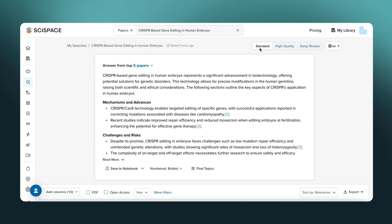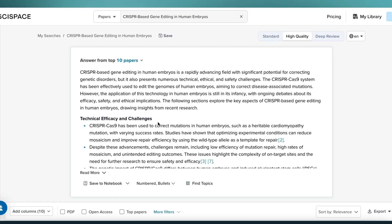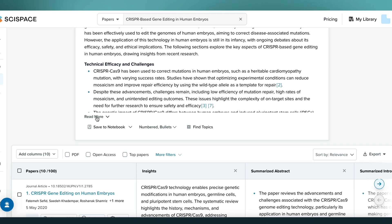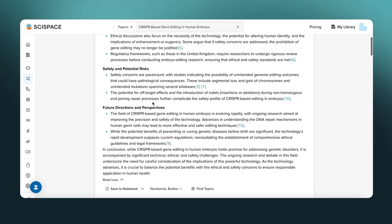That's how the standard review mode works. You can follow the same steps in high-quality mode — it analyzes more papers, gives you a summary of the top 10 papers, and delivers richer, more refined summaries based on a stronger model.